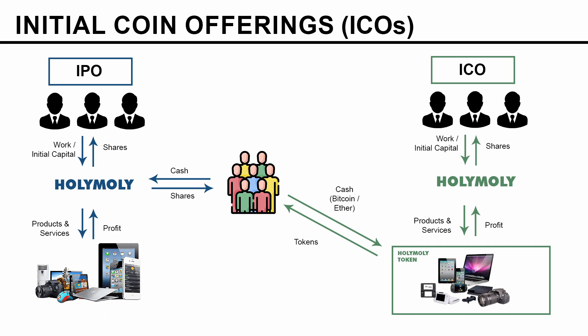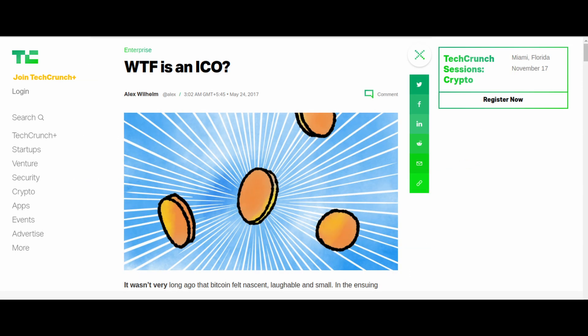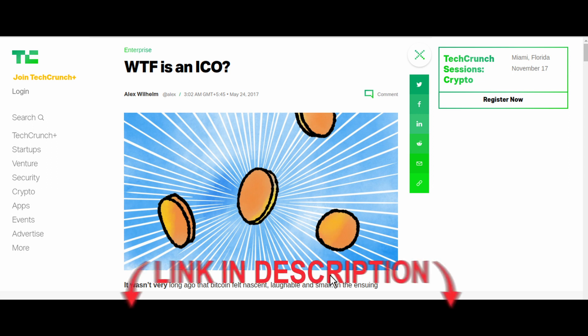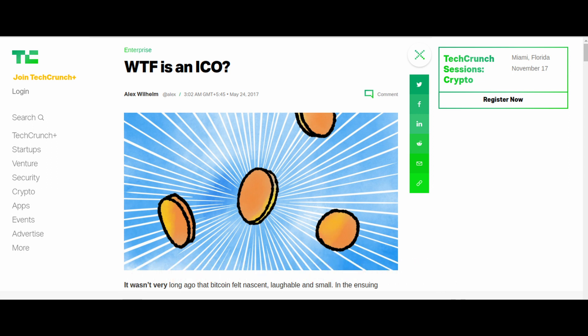So this is all about IPOs and ICOs. If you want to learn more, I suggest the article 'WTF is an ICO' — you can learn additional details about ICOs there. I will provide a link in the description. And on this note, I will see you in the next video.